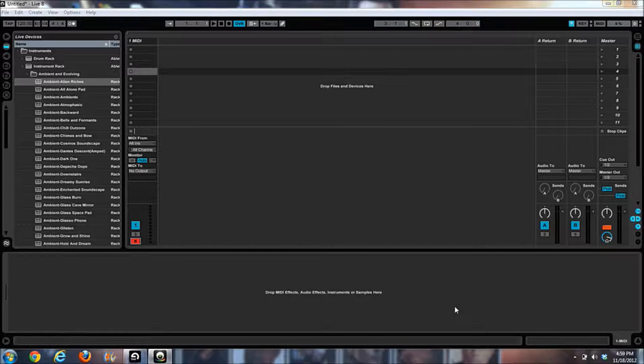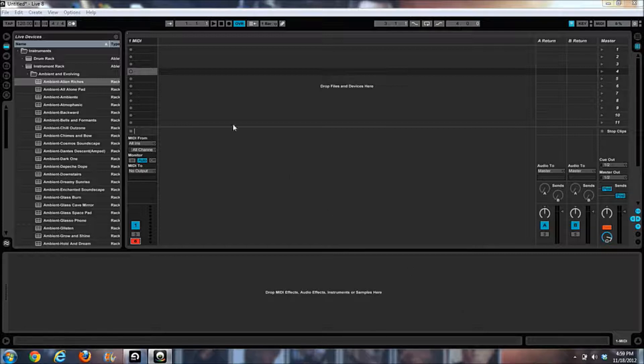It actually runs really well with Ableton. What I mean by that is you can control so many different parameters in Ableton by default, just from any random MIDI controller. And all the M-Audio stuff seems to be actually set up really well for this.